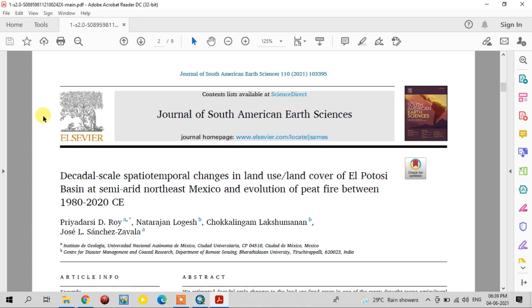Hi guys, this is the GIS and Remote Sensing Basic YouTube channel. If you are newly watching this channel, subscribe it for further videos. Today in this video we are going to see one of my recent publications in the Journal of South American Earth Sciences. The title is: Decadal Scale Spatio-Temporal Changes in Land Use Land Cover of Álamo-Tosa Basin at Semi-Arid Northeast Mexico.